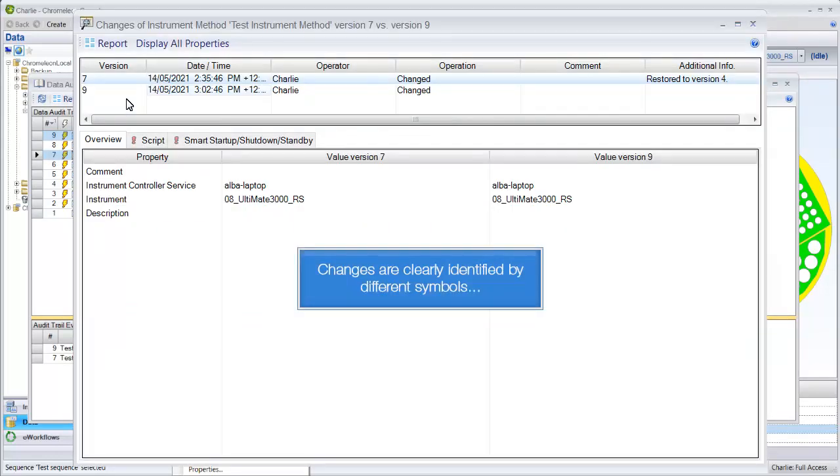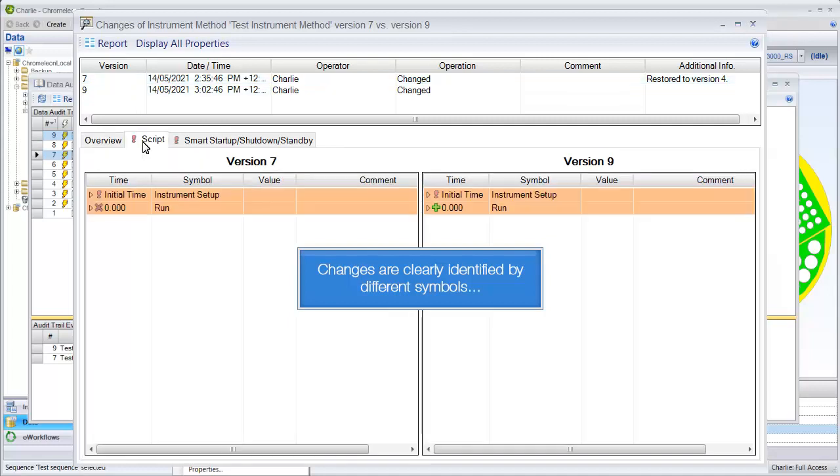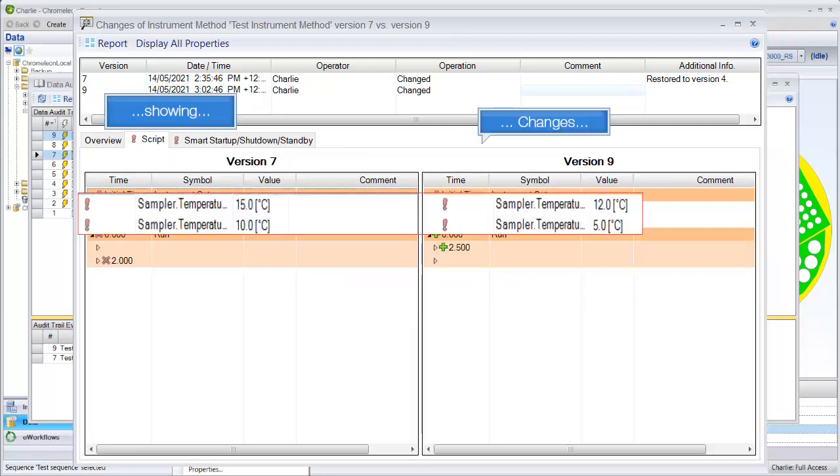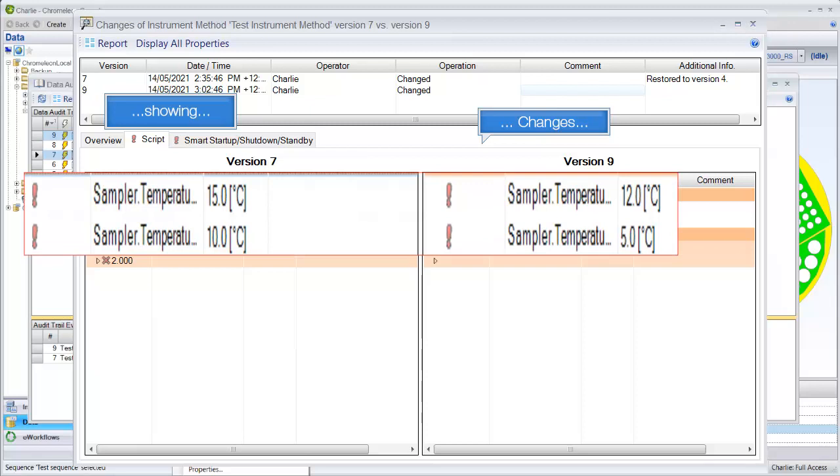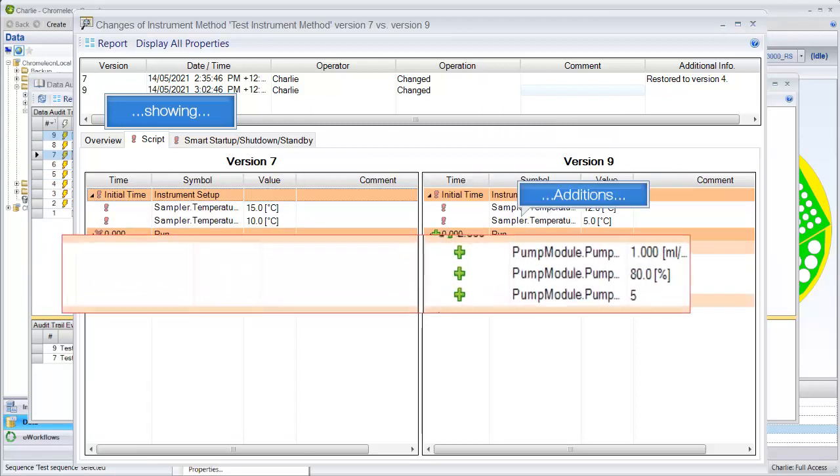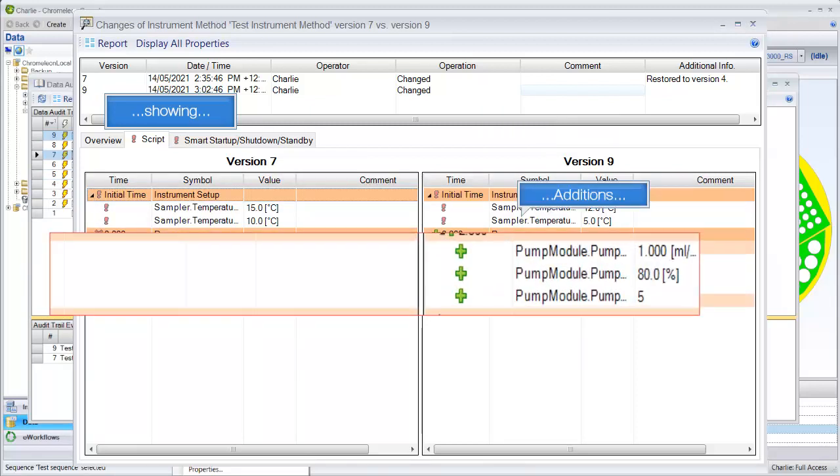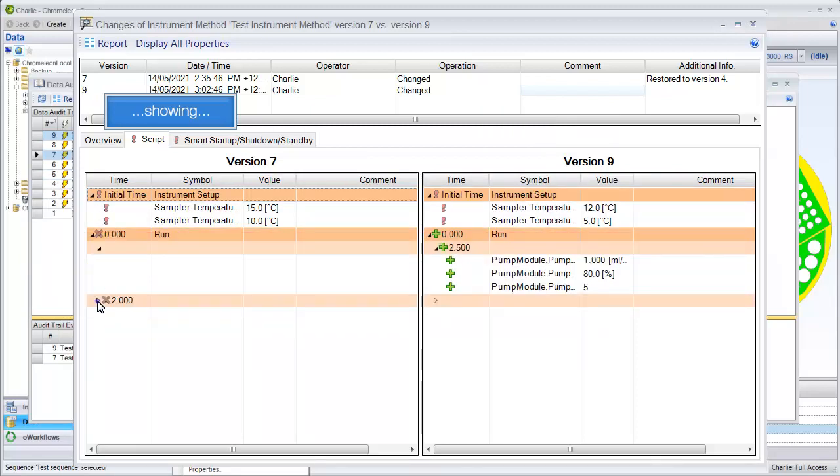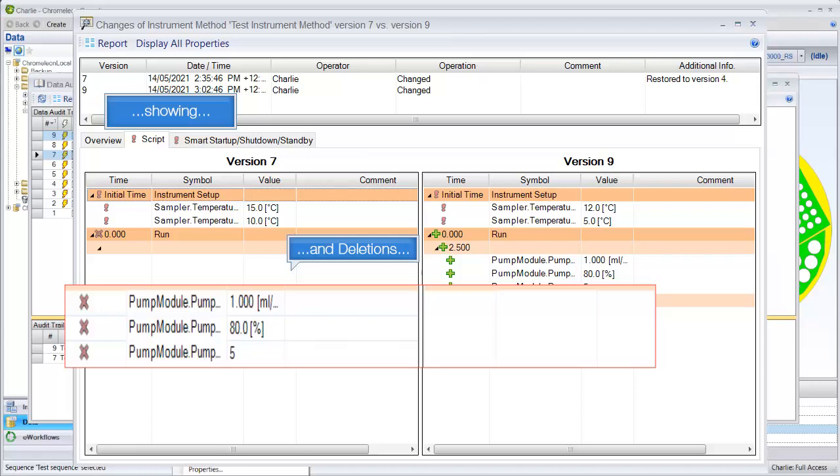Changes are clearly identified by different symbols, showing any changes, additions, and deletions.